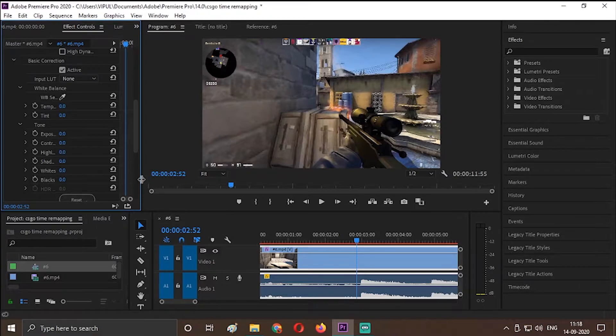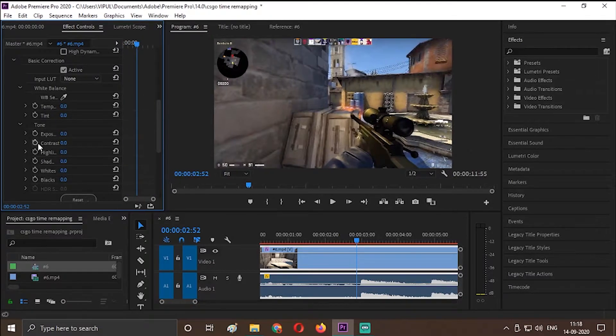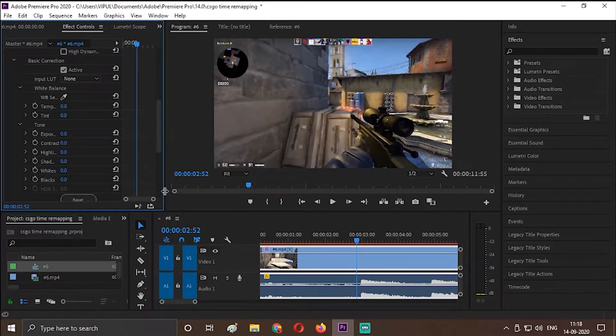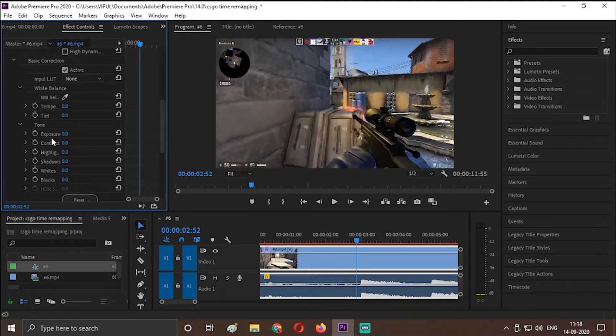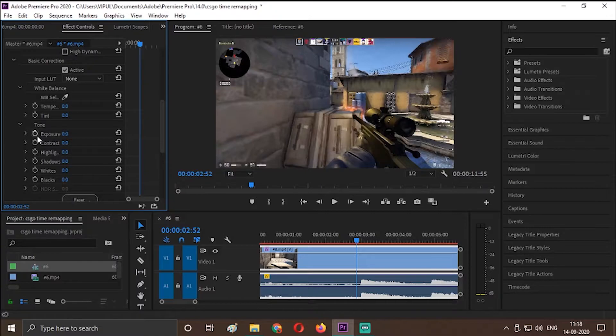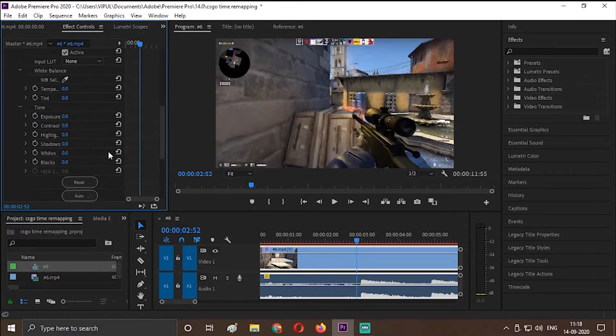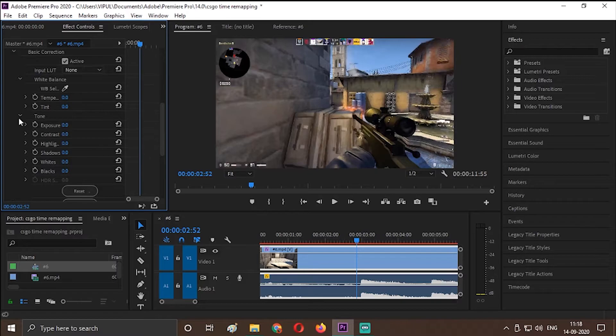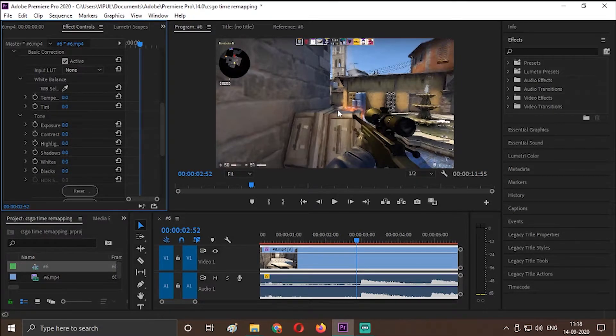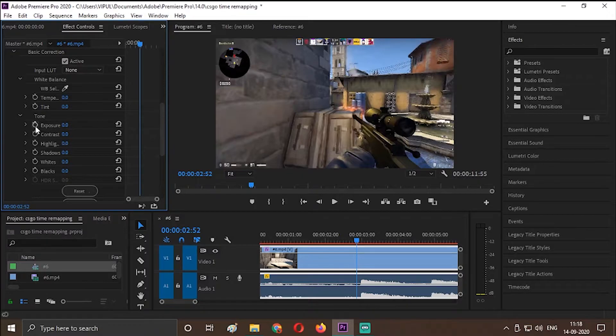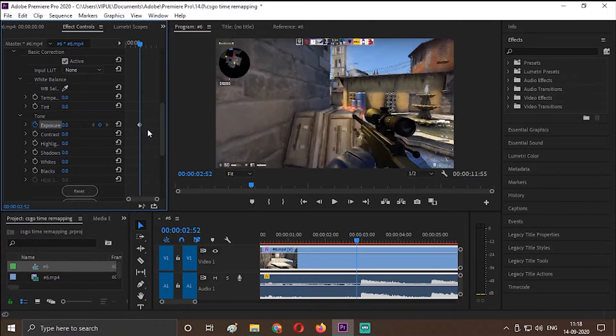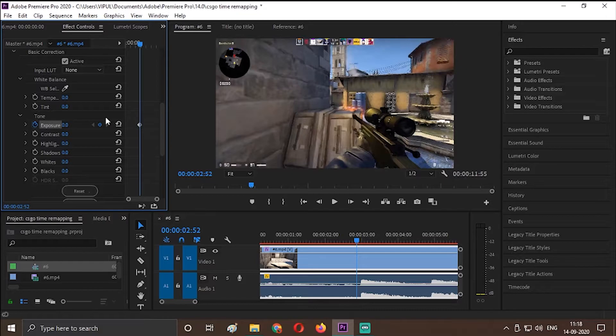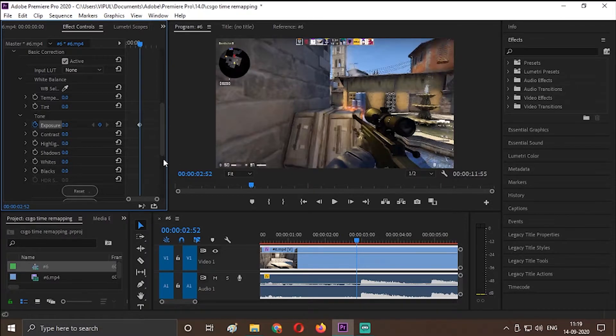So scroll around and you will see lumetri color here. So go to basic correction. And this is the exposure, contrast, highlights, shadows, all the things will show up here. If you want to change the temperature, tint, exposure, I will first show you the exposure one. When he hits the shot, you have to just click this stopwatch icon and click. And this is a keyframe made by clicking on this. And when the keyframe is selected, this icon will turn blue.